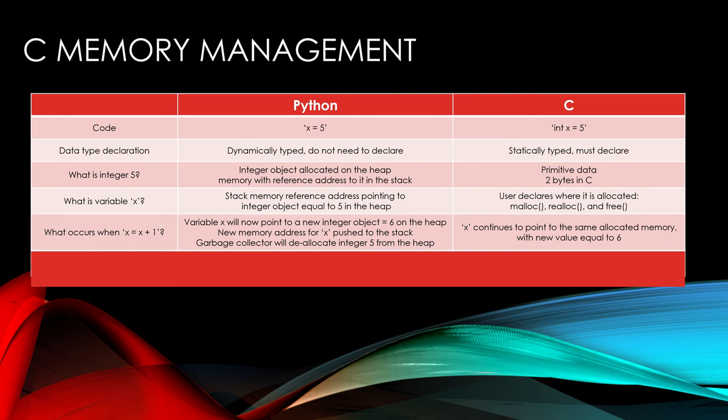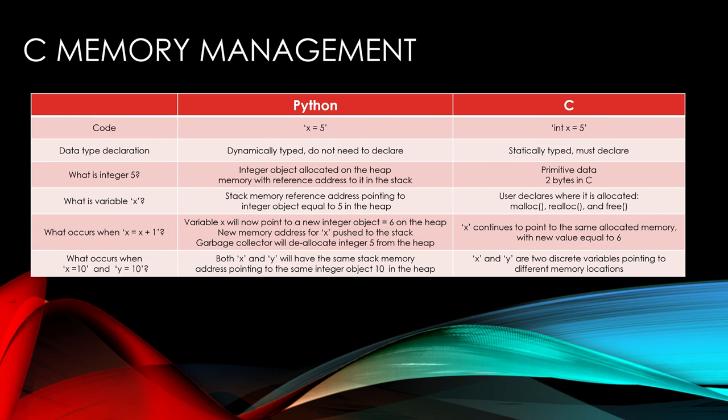What occurs when x equals x plus 1? So just like we showed, if we change what x is pointing to and we change the object that it's pointing to, the garbage collector will come in and deallocate integer 5 from the heap because it's no longer being used or referenced by the variable x. In C, however, it continues to point to the same allocated memory with a new value equal to 6. And then what occurs when x equals 10 and y equals 10? So like we showed the example of both x and y had the same stack memory address pointing to the integer object 10 in the heap. But in C, x and y are two discrete variables pointing to two different memory locations. So you can kind of see the differences between the two in this simple table.